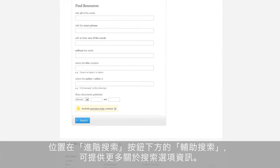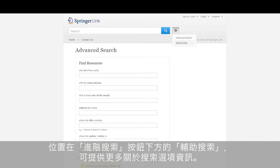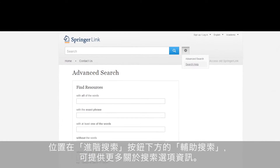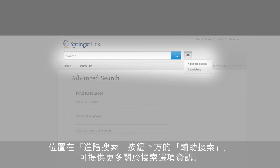If you want to learn more about the different search options, you can also have a look at the search help found below the advanced search button.